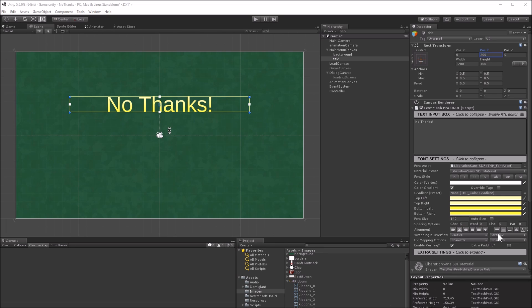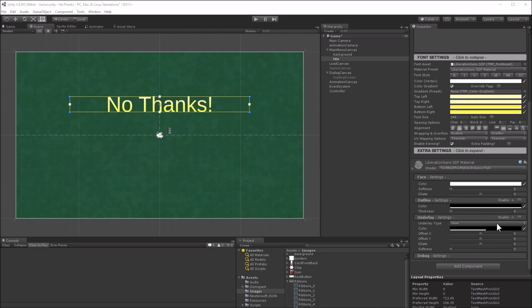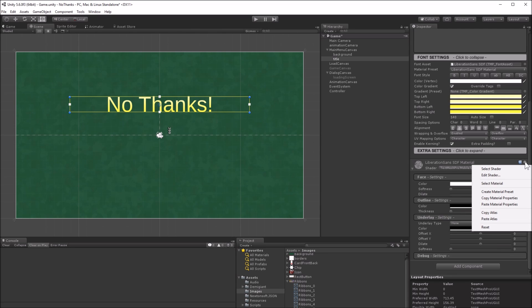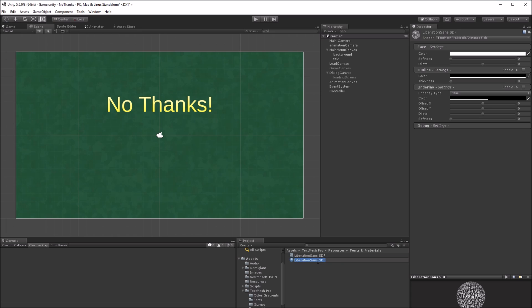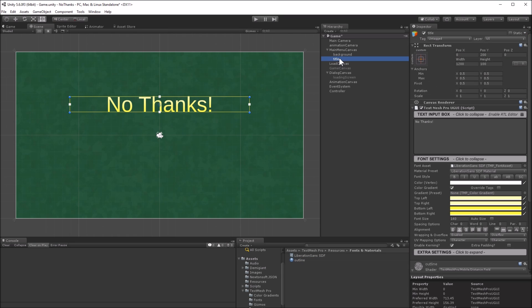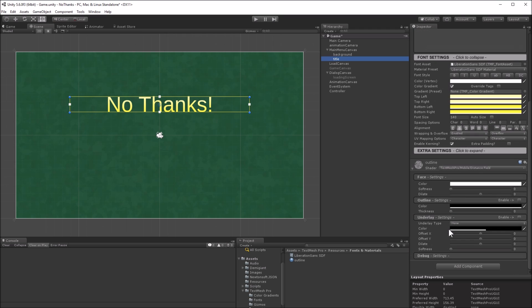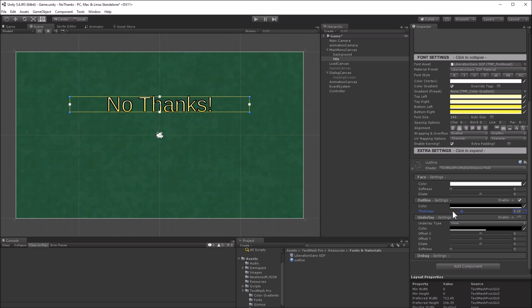We'll give the text an outline. To do that, we need to create a new material to hold the settings for the outlined text. If we change these settings without creating a new material, they will be applied to all text mesh objects. Turn on outlining and give it a thickness. We'll also increase the face dilation to make the text thicker.